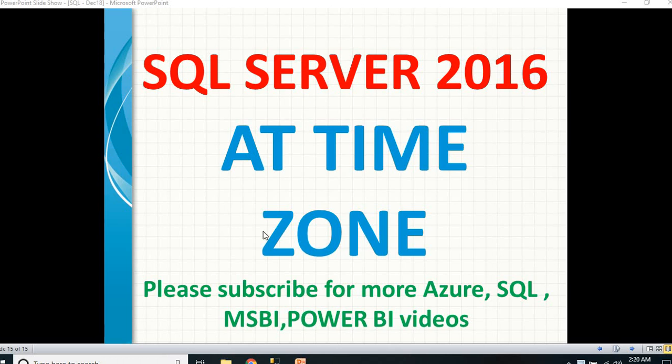Hi friends, in this video, let's talk about the new function AT TIME ZONE.